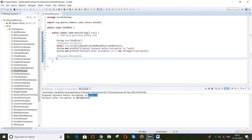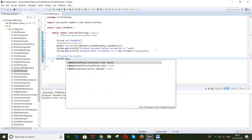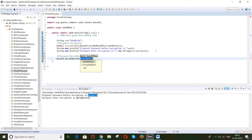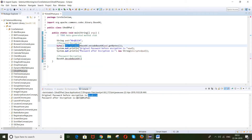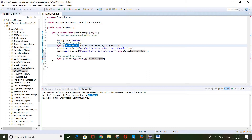To decrypt, again we use the Base64 class, but this time we call decodeBase64. It accepts bytes, and since we already have the encrypted password in byte format, we can directly pass it. We store the result in a byte array — let's call it decryptedPwd.